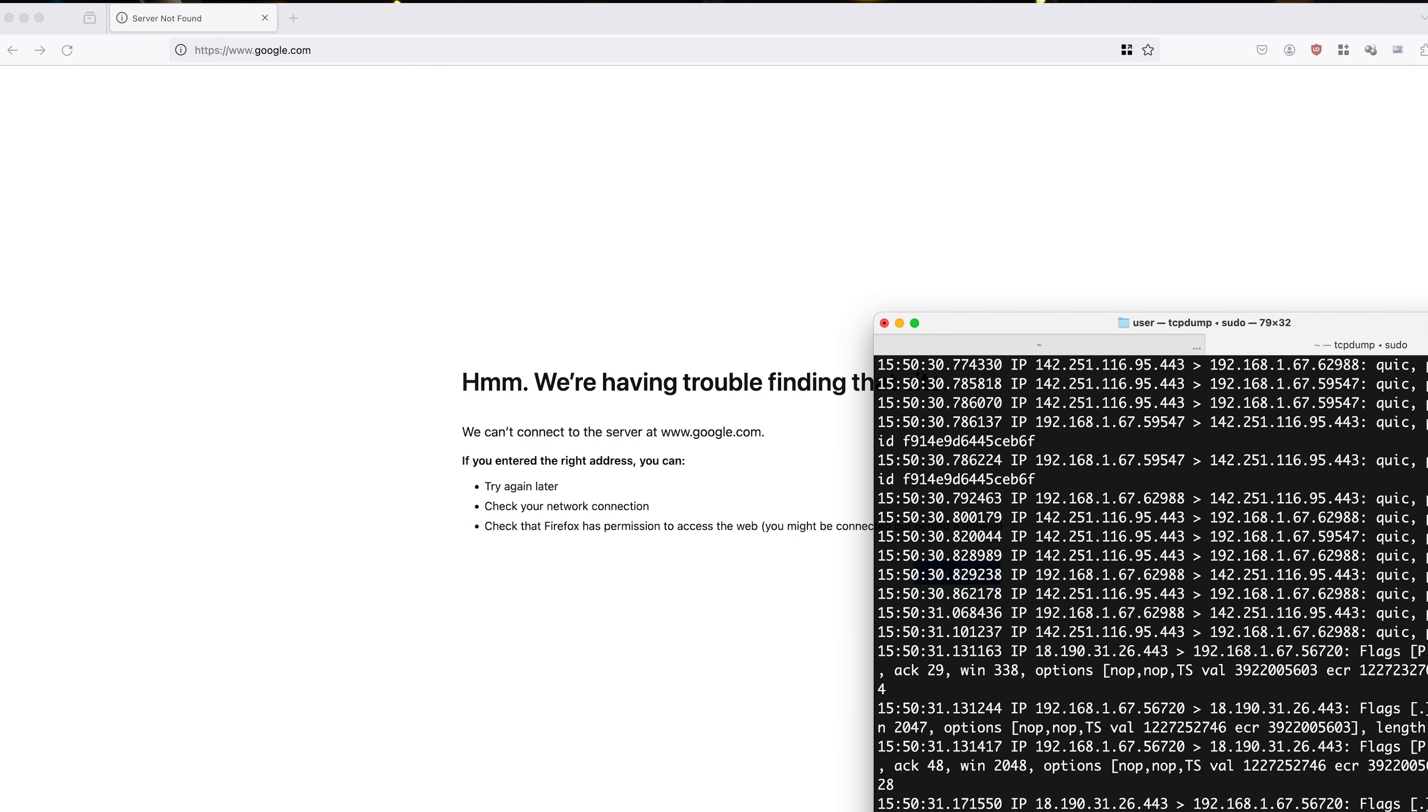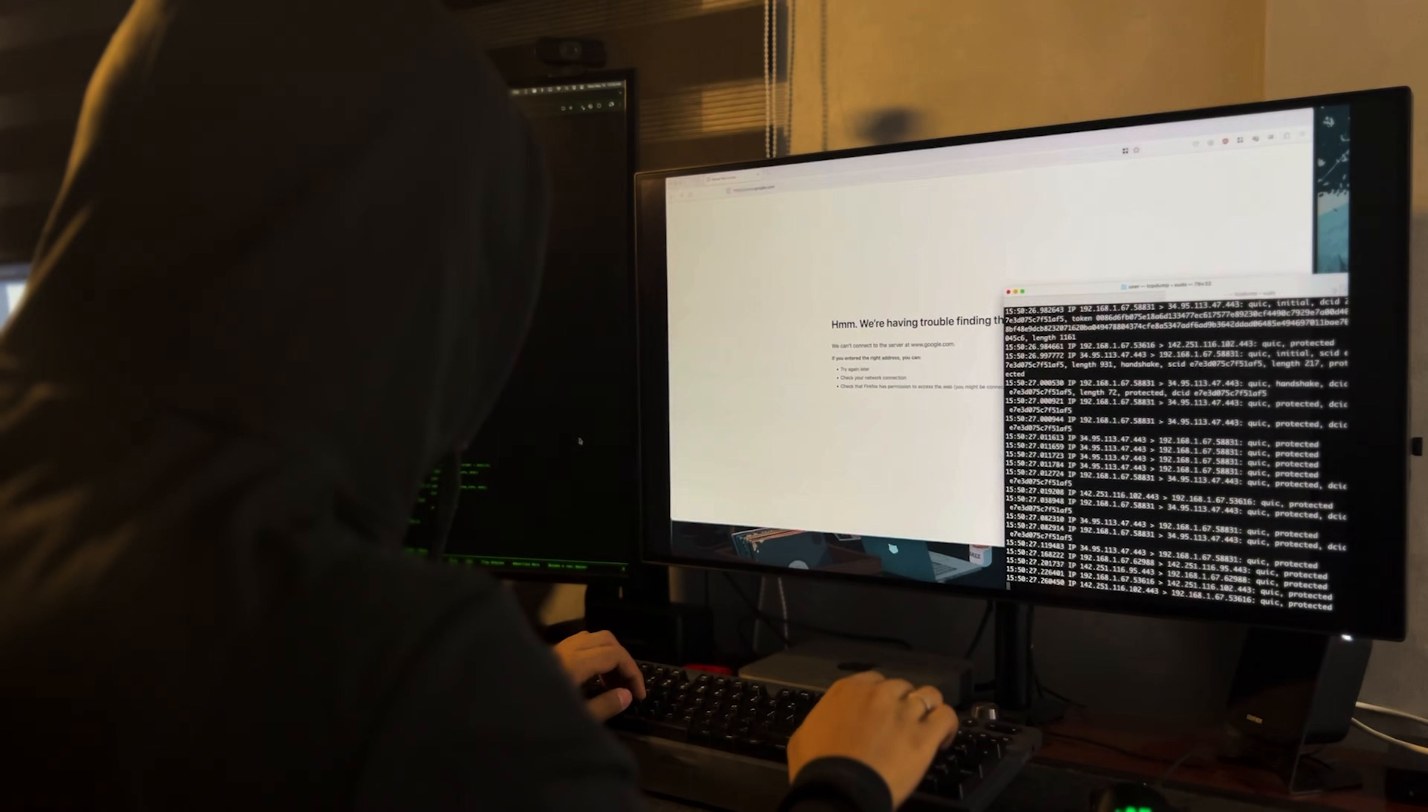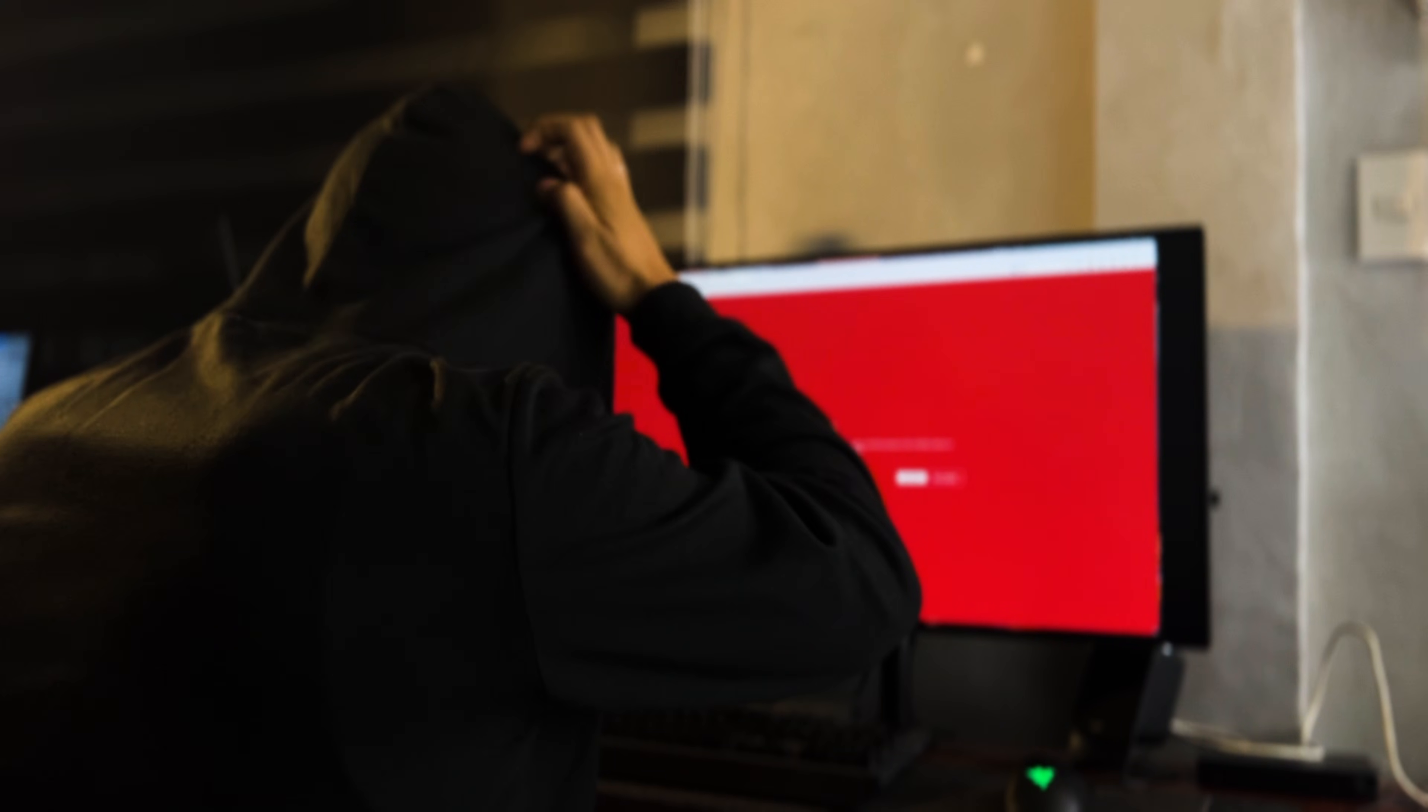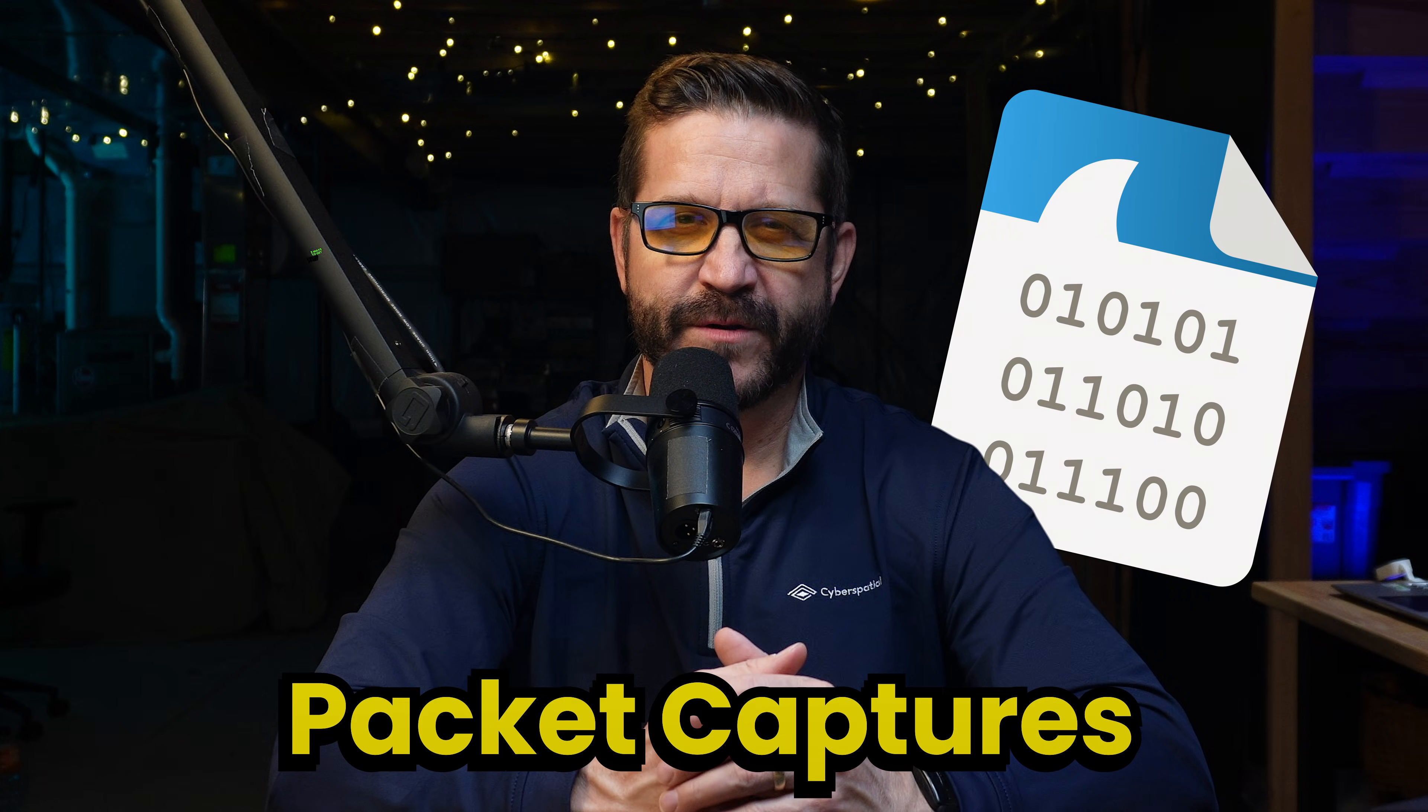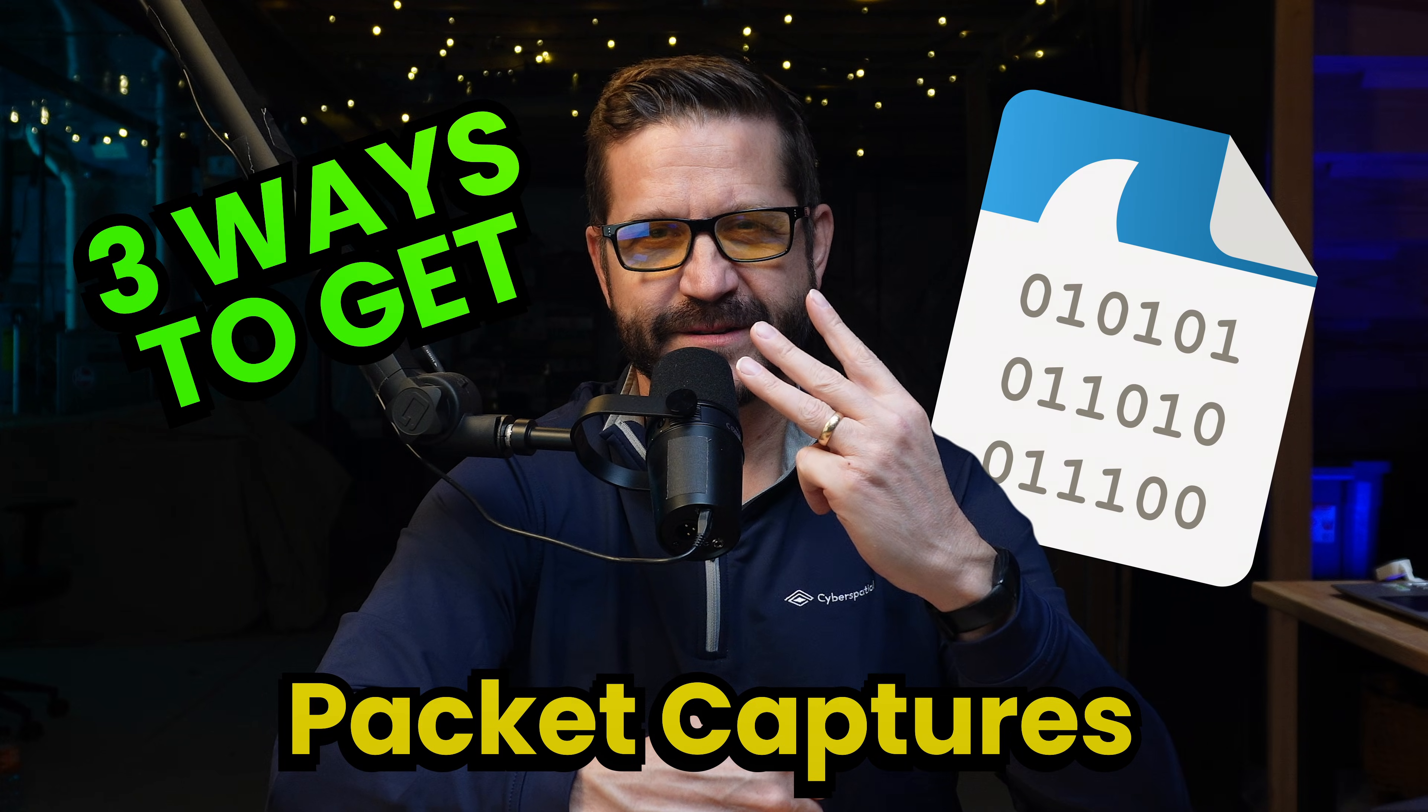Analyzing network traffic lets you troubleshoot network connectivity issues, monitor user behavior, and even hunt and find threats lurking on your network. But to do this, you need to learn how to collect packet captures. And in this video, I'm going to show you three ways to do it.